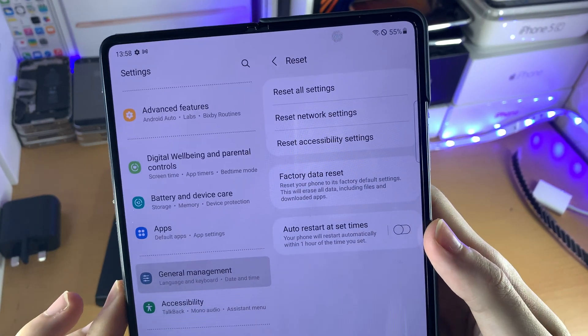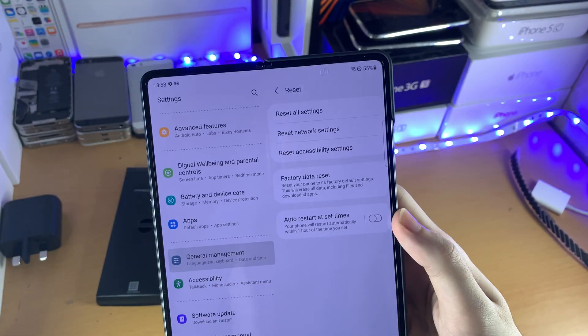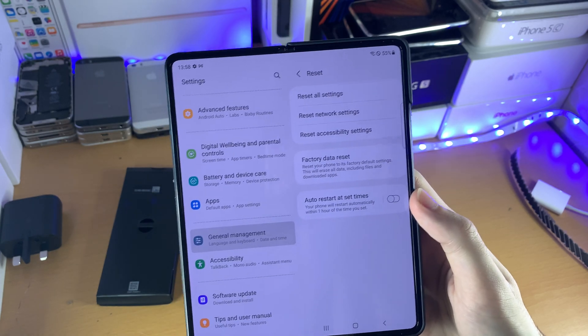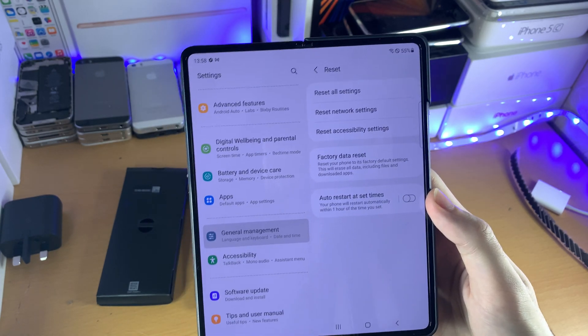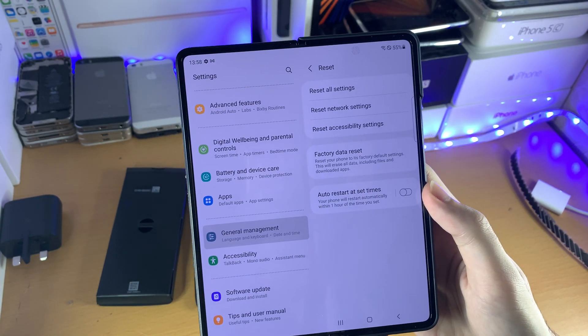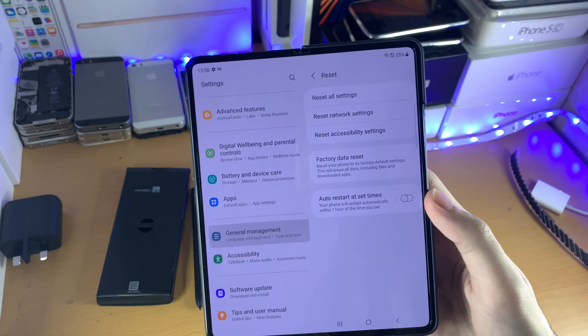You have the option of Reset All Settings, which will just reset any personalization settings you've done — so your wallpaper, your Touch ID, all that good stuff. It will not erase any data.